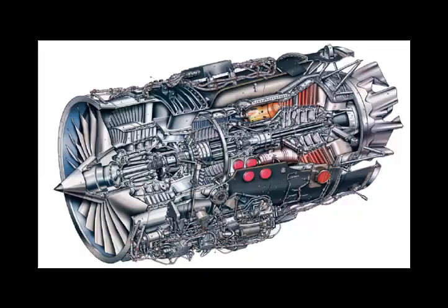How do venturi type particle separators found on many turbine powered helicopters function? A venturi is used to accelerate the air and debris through a curved intake. The debris gains too much inertia to allow it to follow the curved intake into the engine and is channeled away from the compressor.